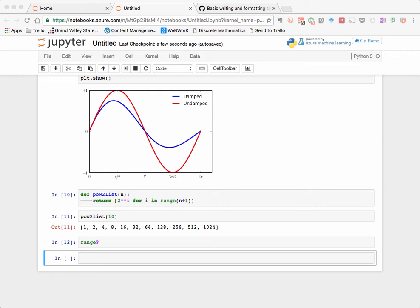Hi again, and welcome to part two of our tour through Jupyter Notebooks. In this video, we're going to discuss Markdown and how to include formatted text in the Jupyter Notebook right alongside our executable code, which we learned how to do in the first video.